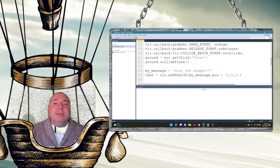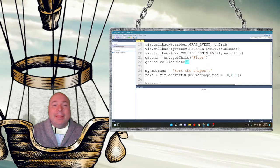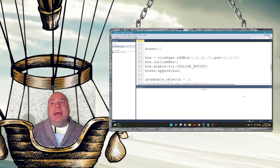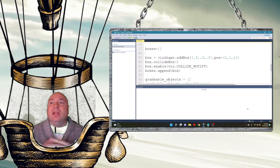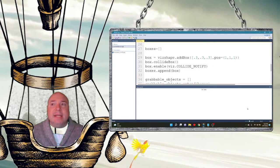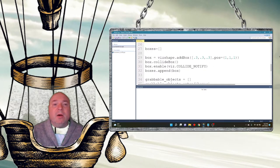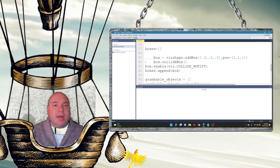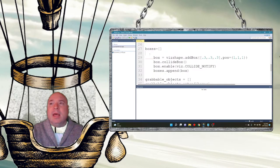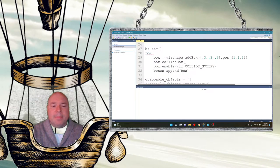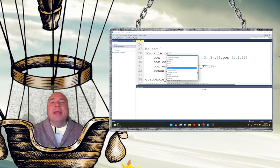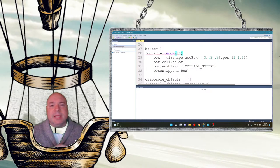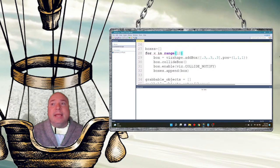Suppose I didn't want to add just one box at a time — that's really cumbersome. Instead I want to add as many boxes as I choose. We have a structure in Python that allows us to do things repeatedly — we call that a for loop. So I'll tab all these things in so they're inside the loop: for x in range(10), which does 0 through 9, that's 10 items.